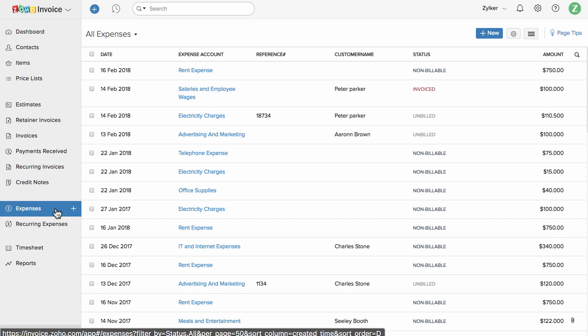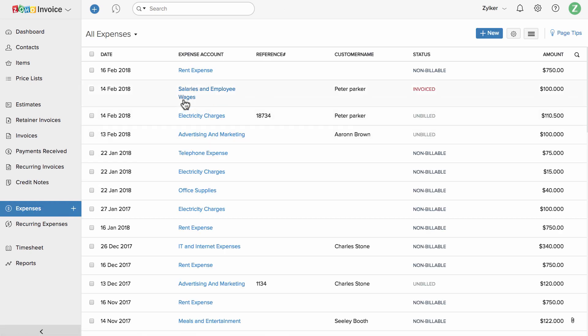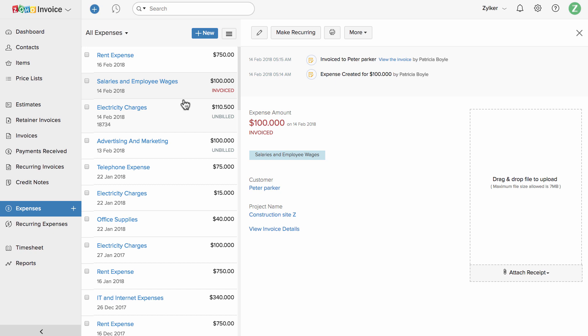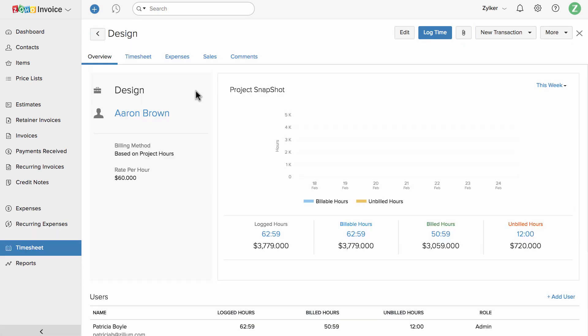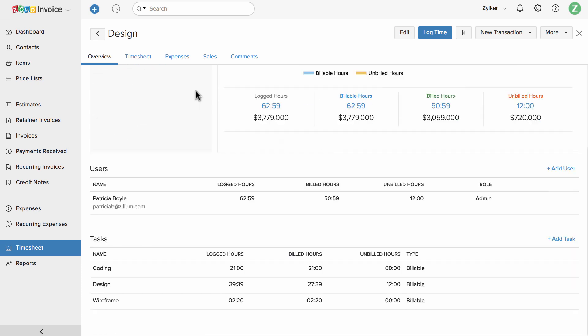You can manage the list of business expenses here. You can associate an expense towards a particular project, or you can also bill your customers for the expenses you have incurred on behalf of them. The timesheet section in Zoho Invoice will help you to create and manage projects involving different tasks and users. You can track project hours and raise an invoice for them.